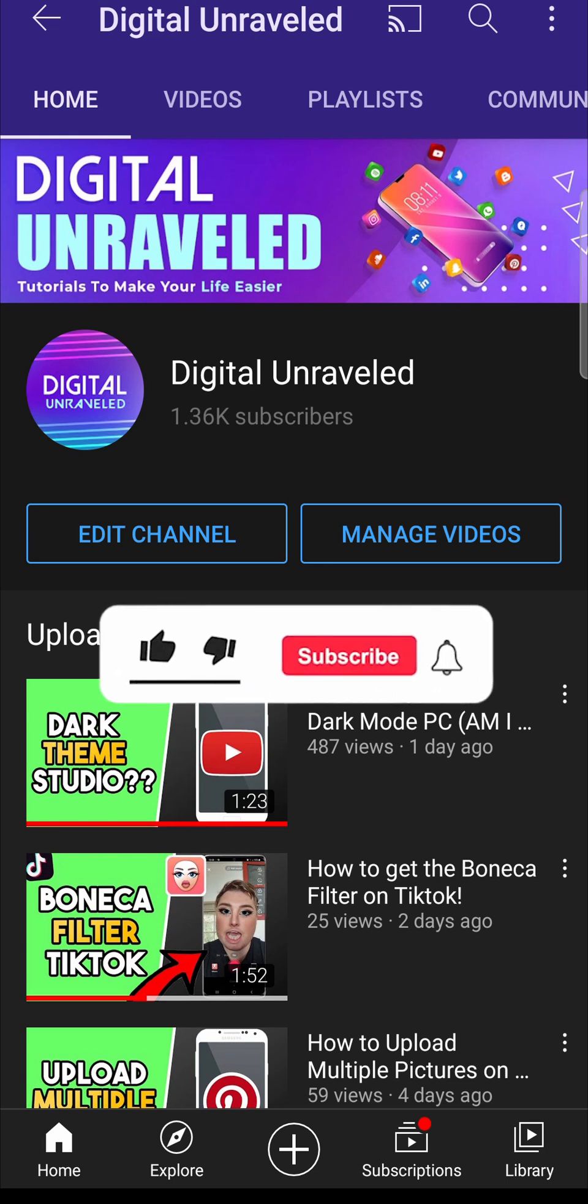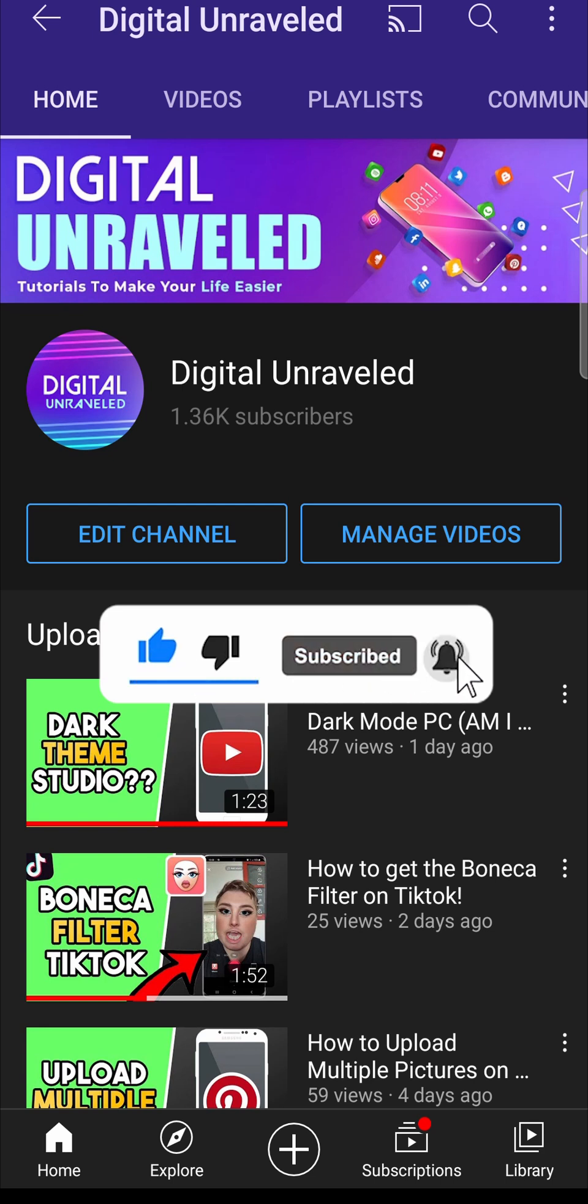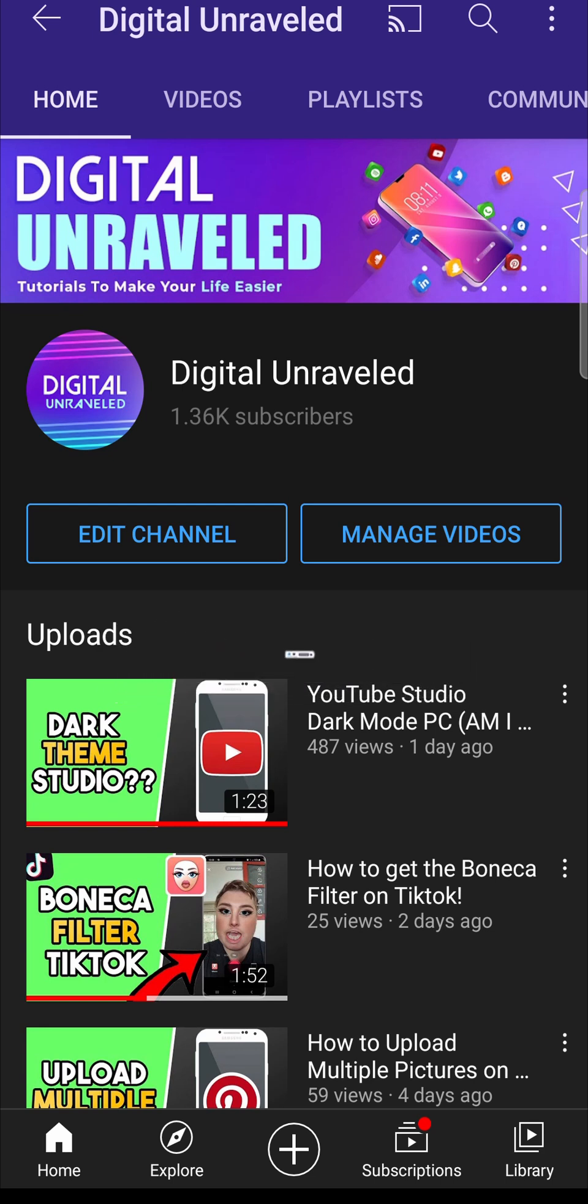If this video helped you out, don't forget to like this video and subscribe down below. And I'll see you in the next video. Take care.